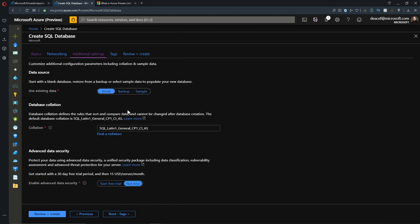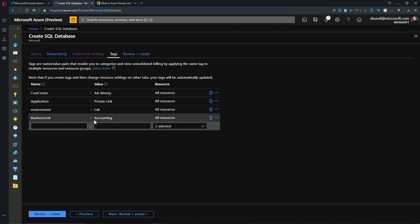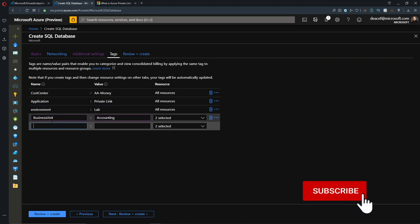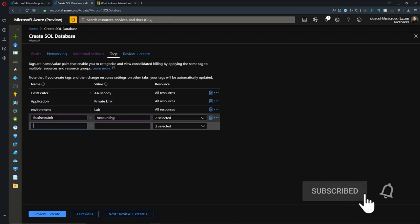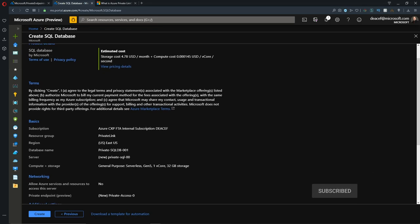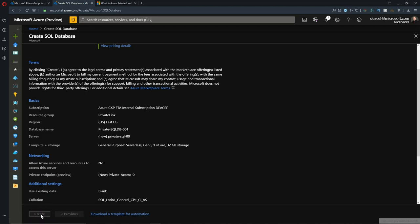We'll just leave our additional settings as default and go to our tags. Our cost center is here so we know who's paying for this. It's a private link application in the lab, and this time our business unit is for the accounting department. We'll hit Next, and of course we can review our ARM template as well. You can save that one for yourself, and we'll hit Create.